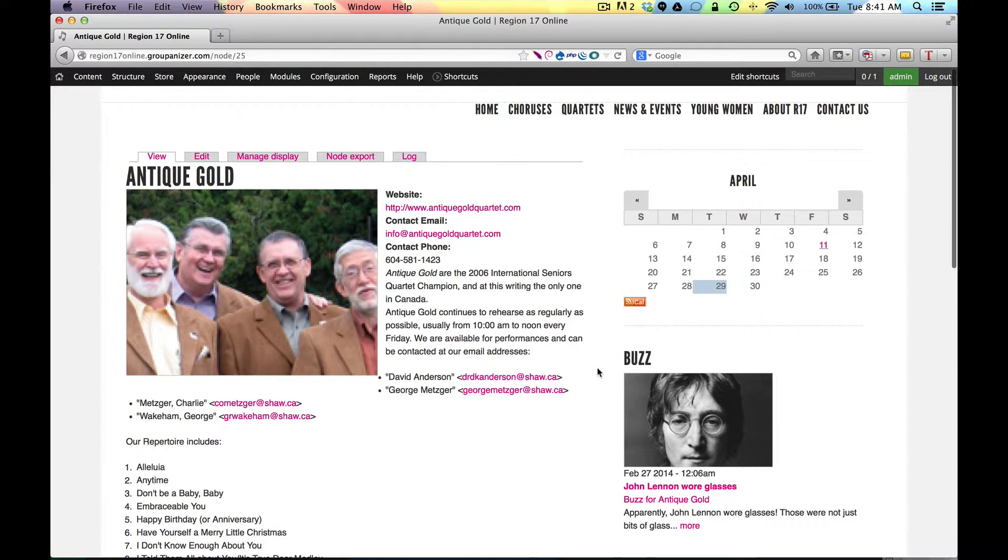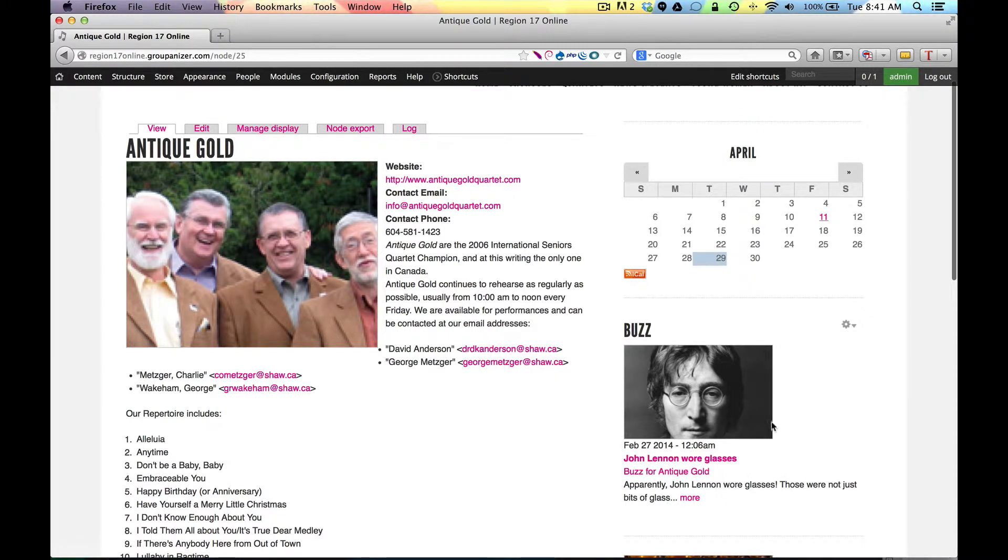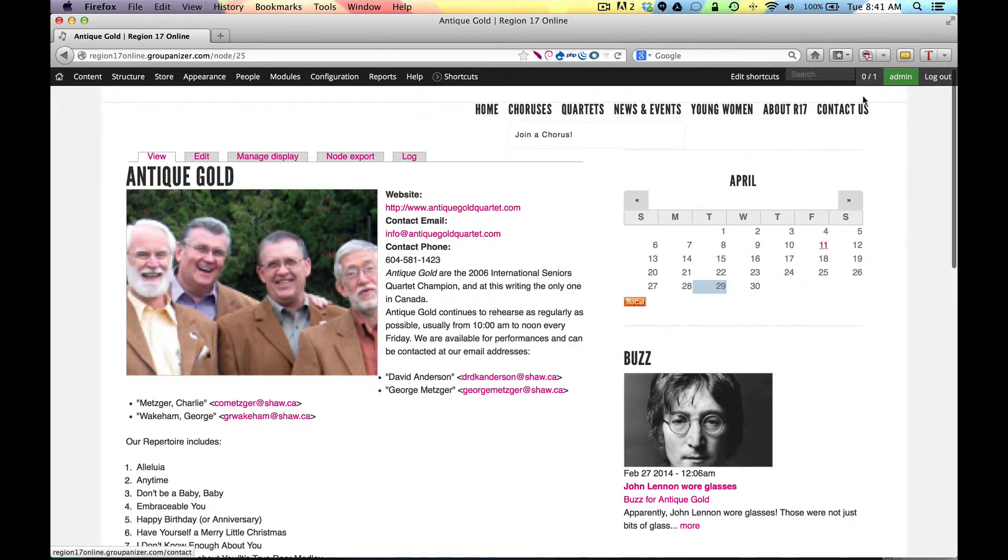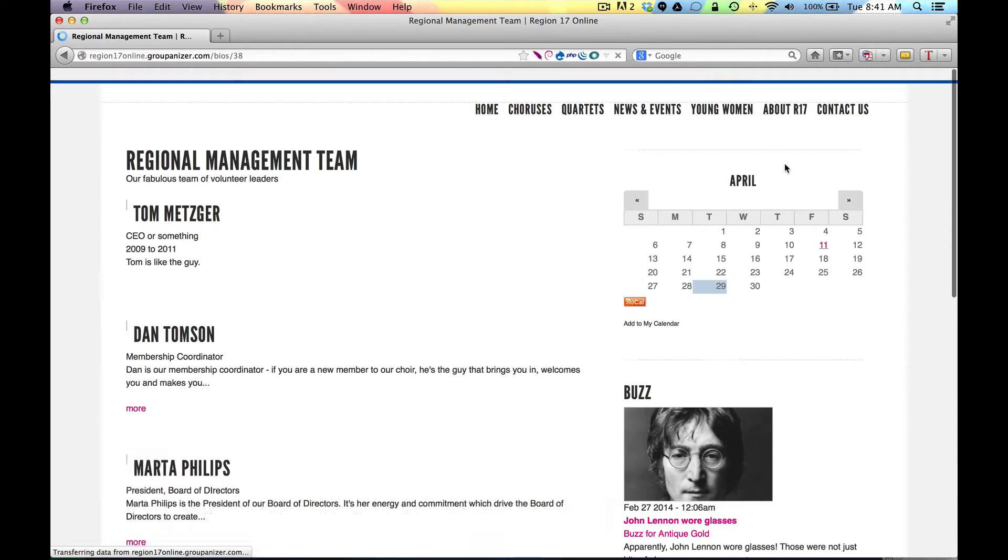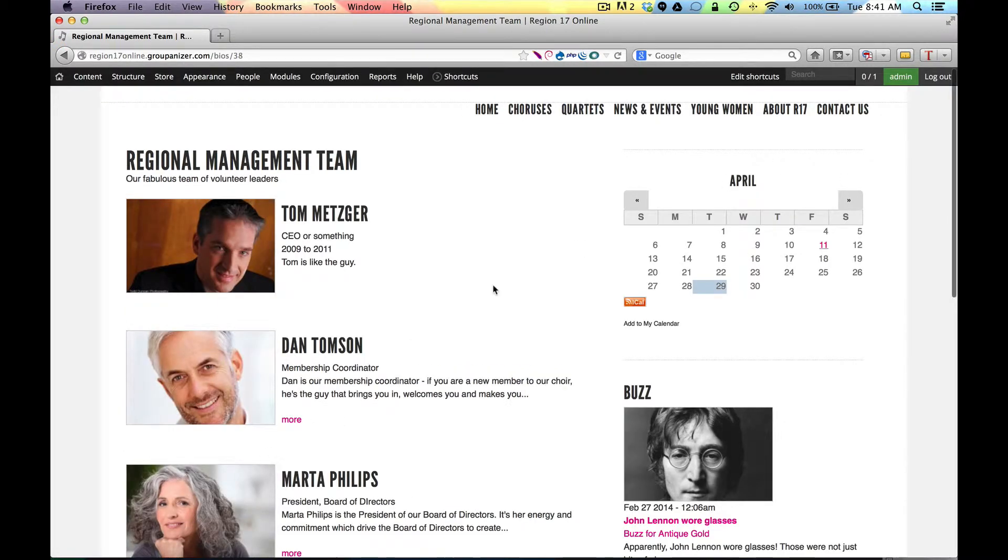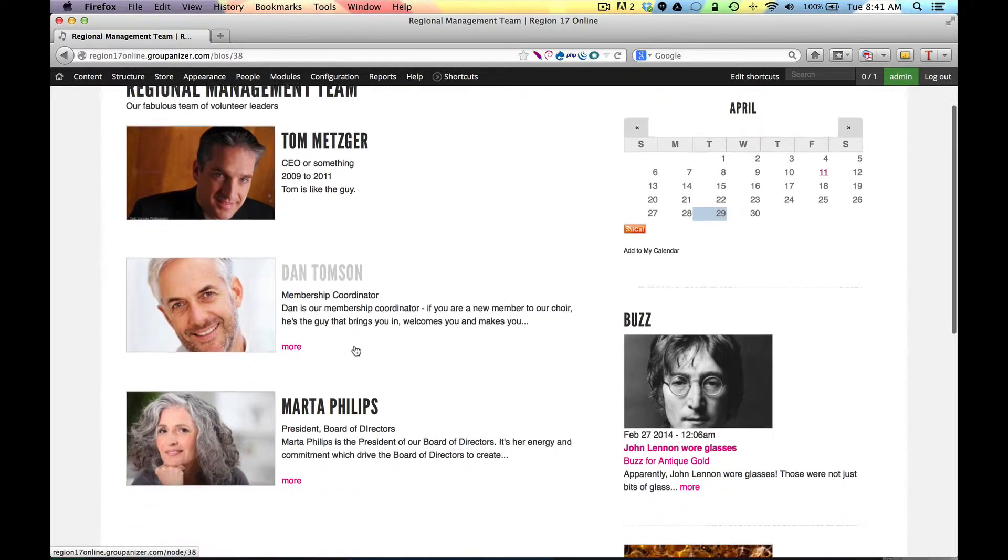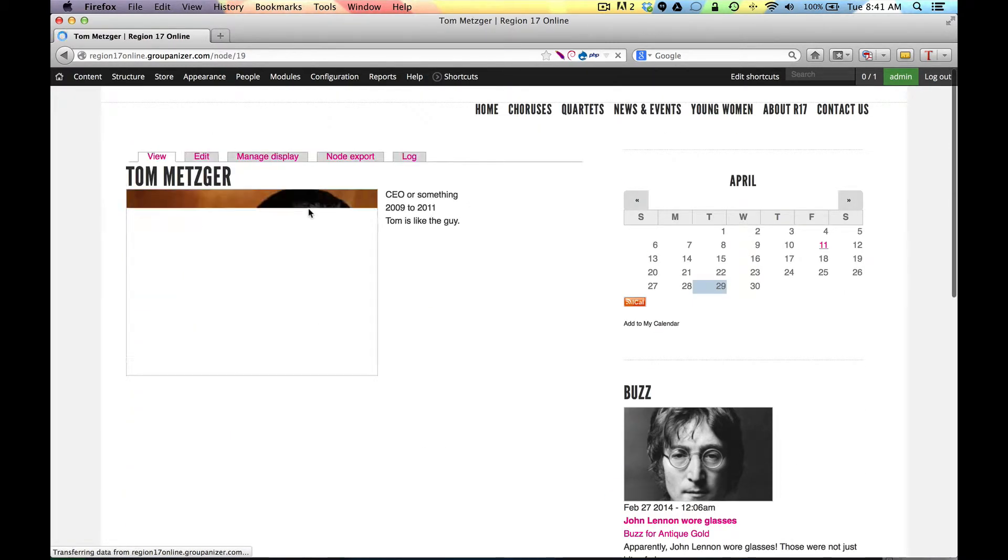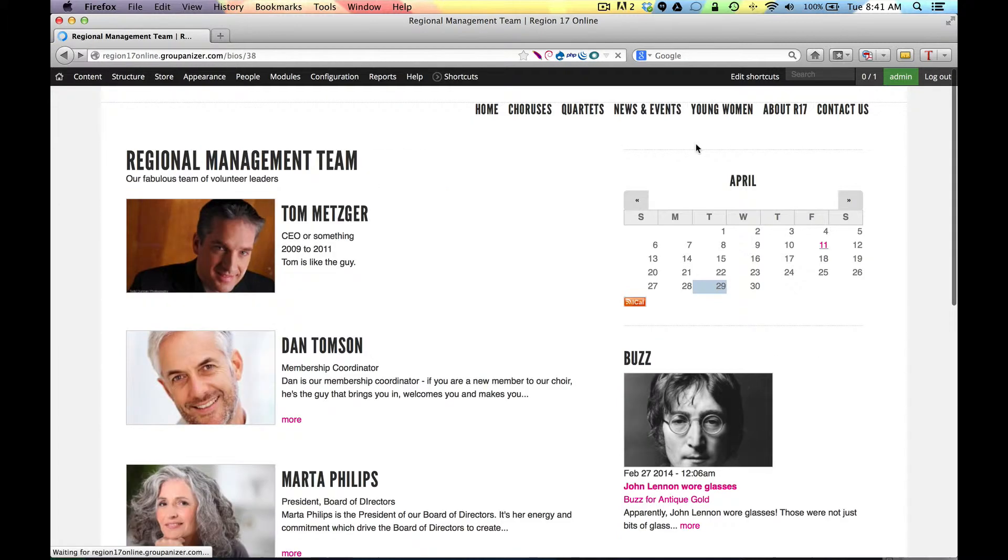We talked about buzz. This is an opportunity to show the buzz for this group. So it says buzz for antique gold. And this is the antique gold ensemble. Same is true for bios. If I go to about and I go to regional management team, you'll see that we've got, you're seeing sample content again. But these are the people that have been attributed with the management team role. And so they're showing up in this list. Again, if I click in, it takes me to their full view. But the list overview is what you get to first.